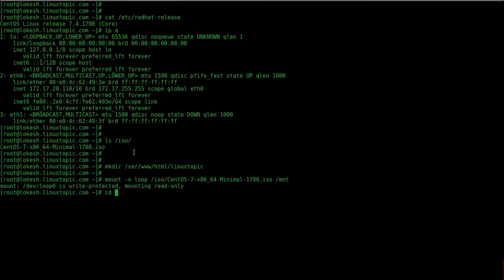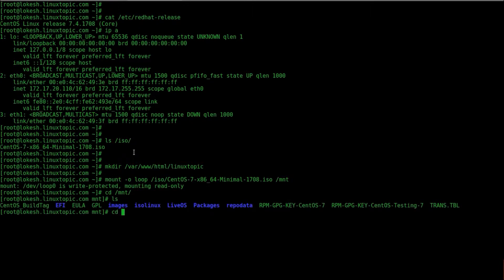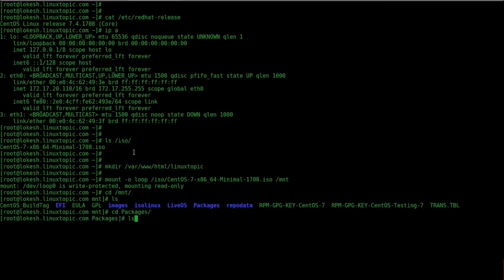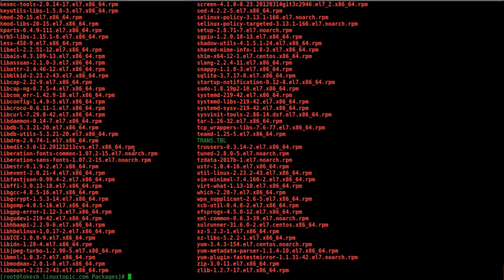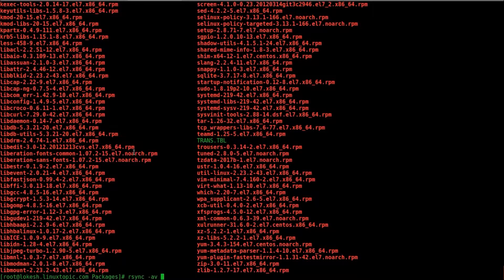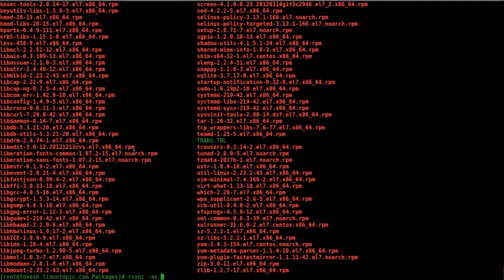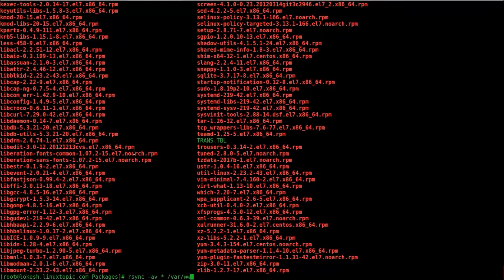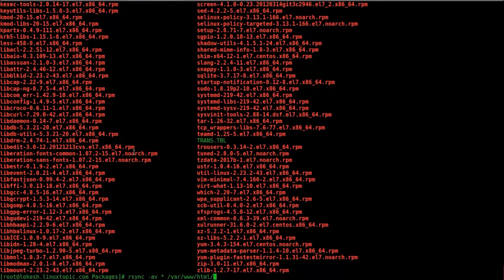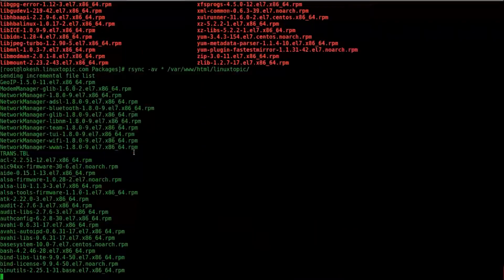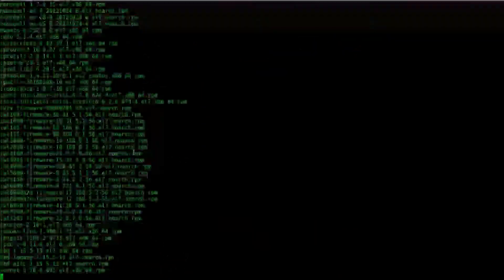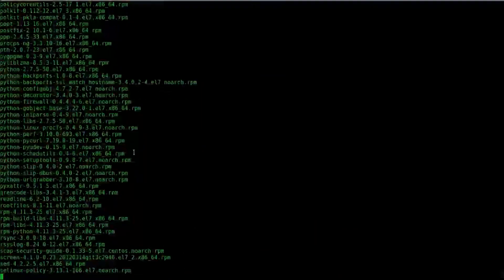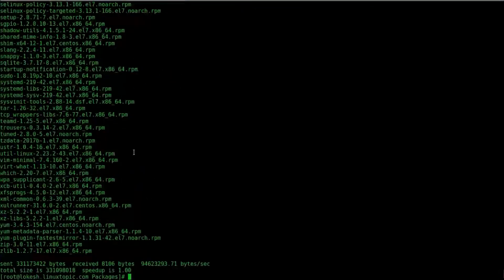Go to directory and packages is all package. We will sync all package in our repo directory, rsync -av, star means all and in LinuxTopic. Now package has been synced.